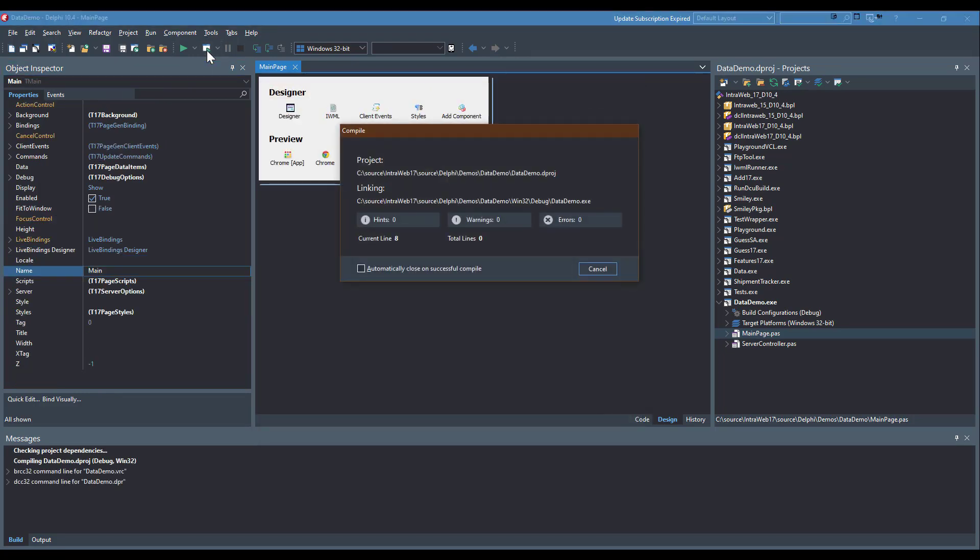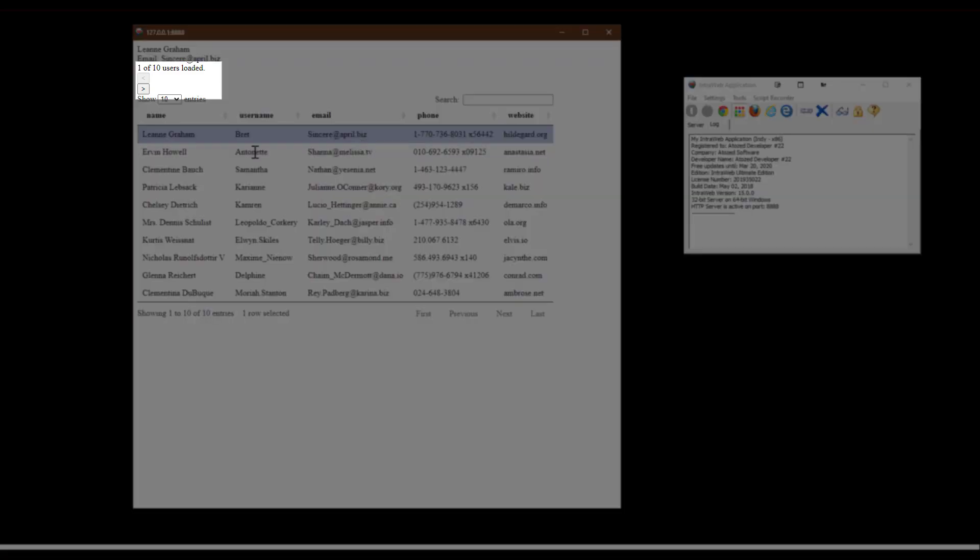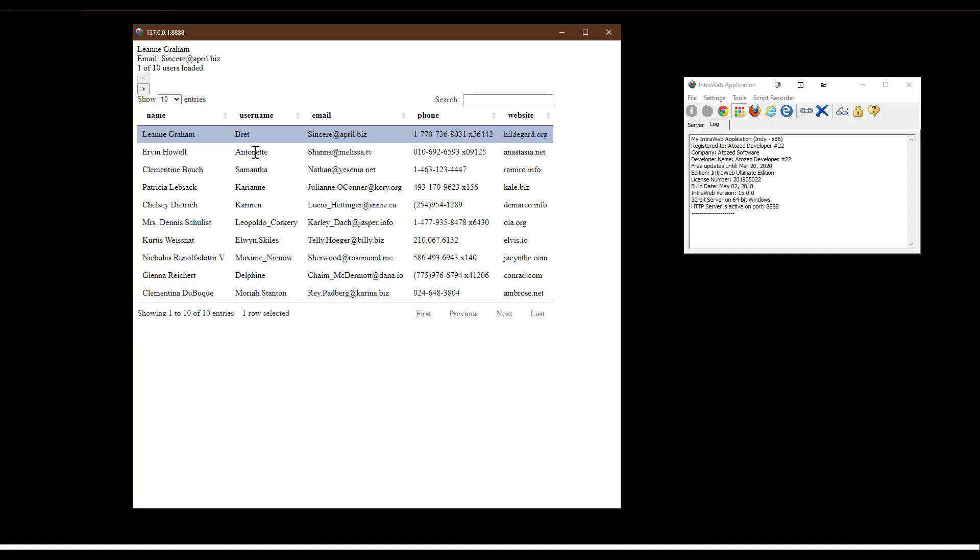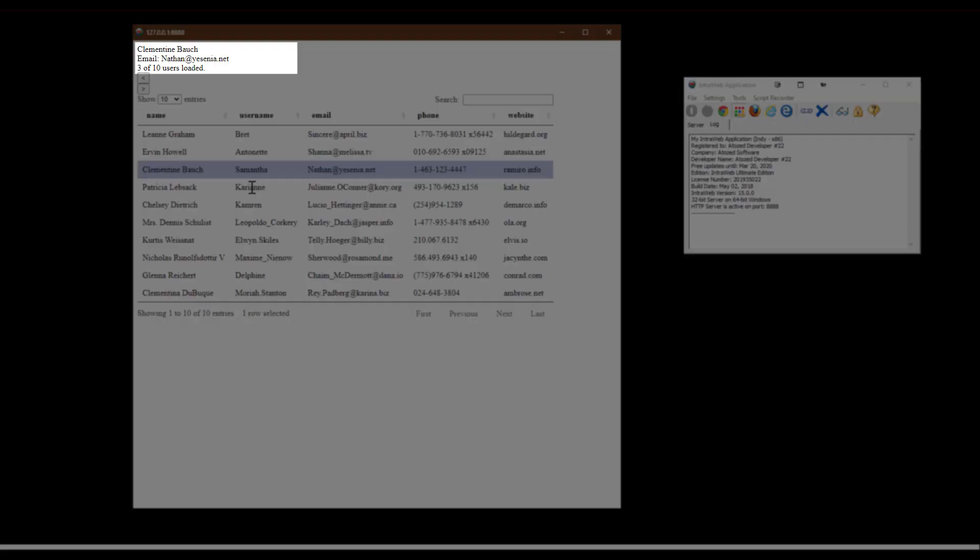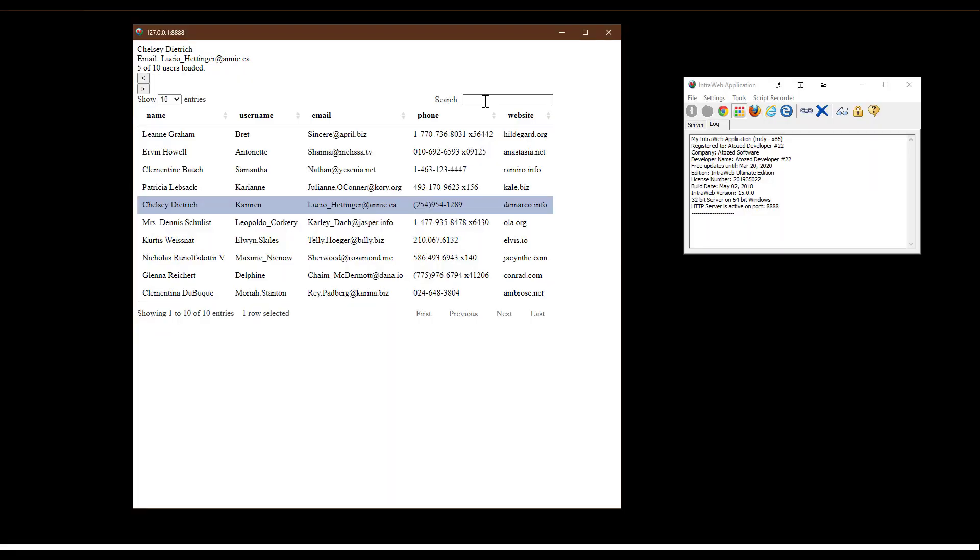Now let's run the demo. Notice we have not written any code at all. Notice that the back button is disabled. This was done automatically by our binding in the enabled property of the button. We can navigate the data and all the bound properties are updated as we move through the client-side data.